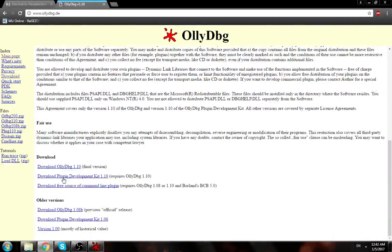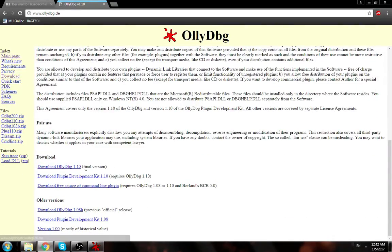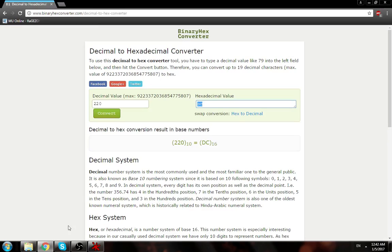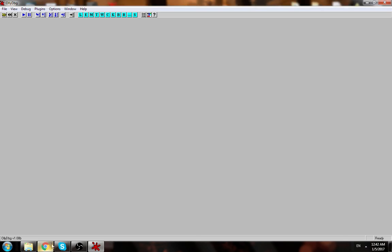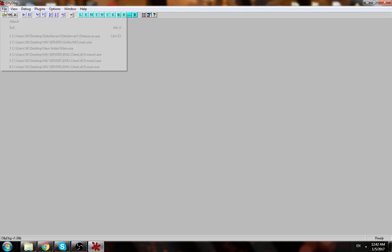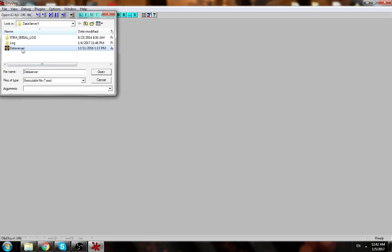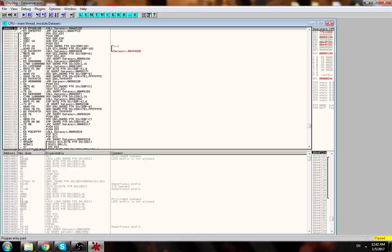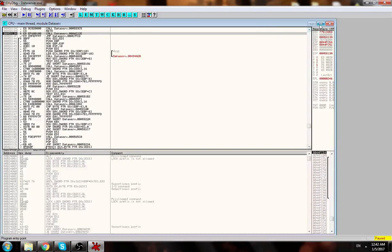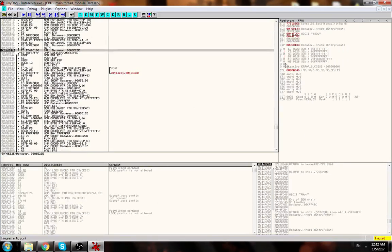All right then you open data server. Okay now we need to decide which one do we need to change.